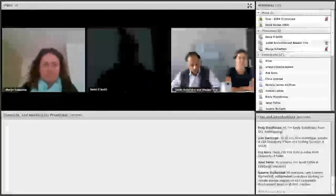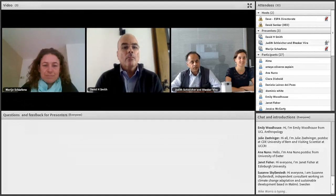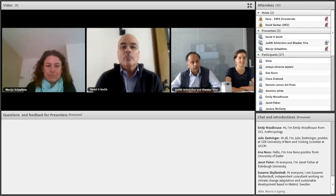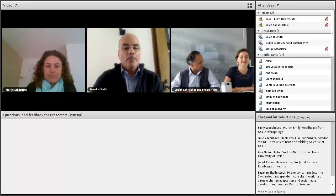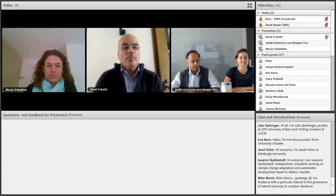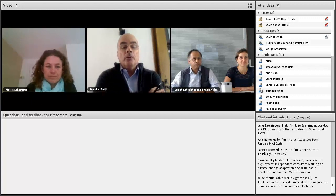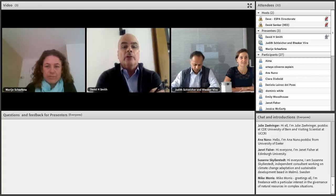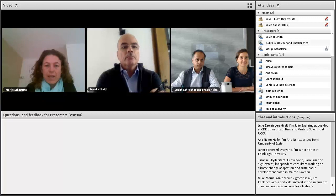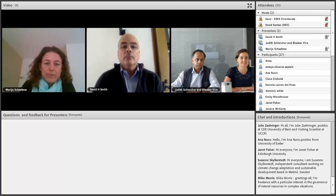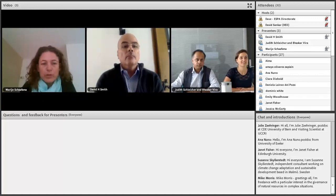I'm going to be anchoring the seminar and the webinar on behalf of our colleagues. I'm Bhaskar Veera at the University of Cambridge. I'm Judith Schleicher, also in the Geography department here in Cambridge. I'm David Smith, and I work on the UNDP UN Environment Poverty Environment Initiative based in Nairobi. And my name is Maria Schaafsma. I work at the University of Southampton in the Department of Geography and Environment.